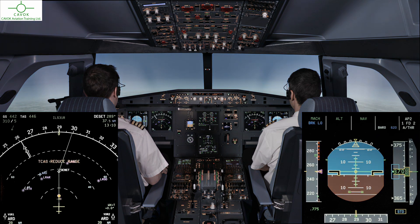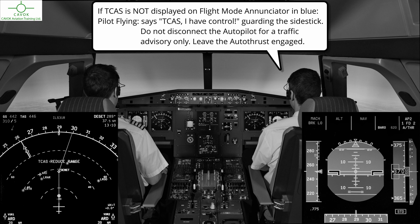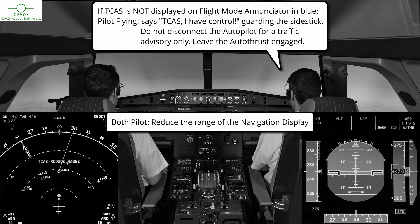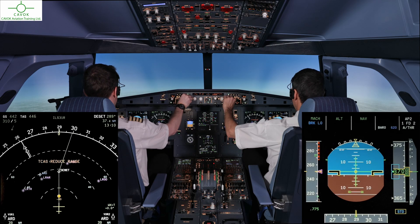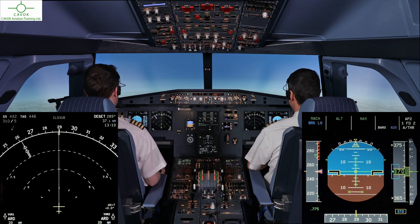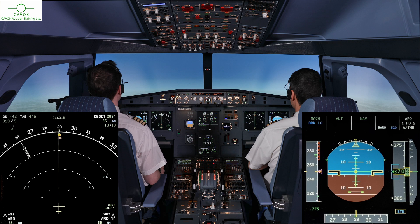Traffic, traffic. Because I have control, you have control. Visual with the traffic, 12 o'clock, same level.